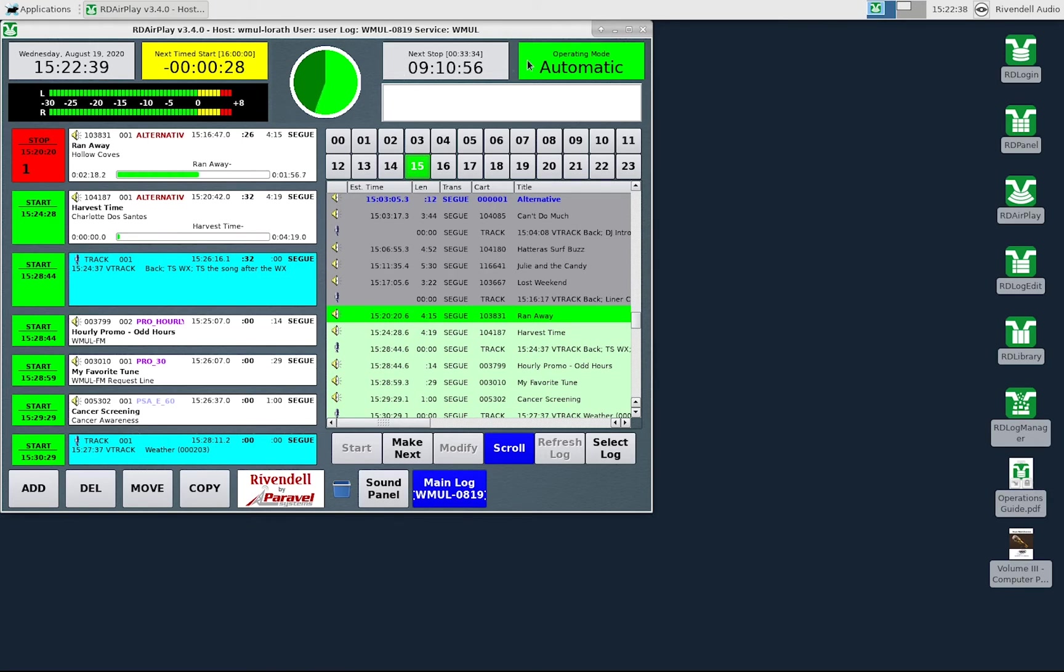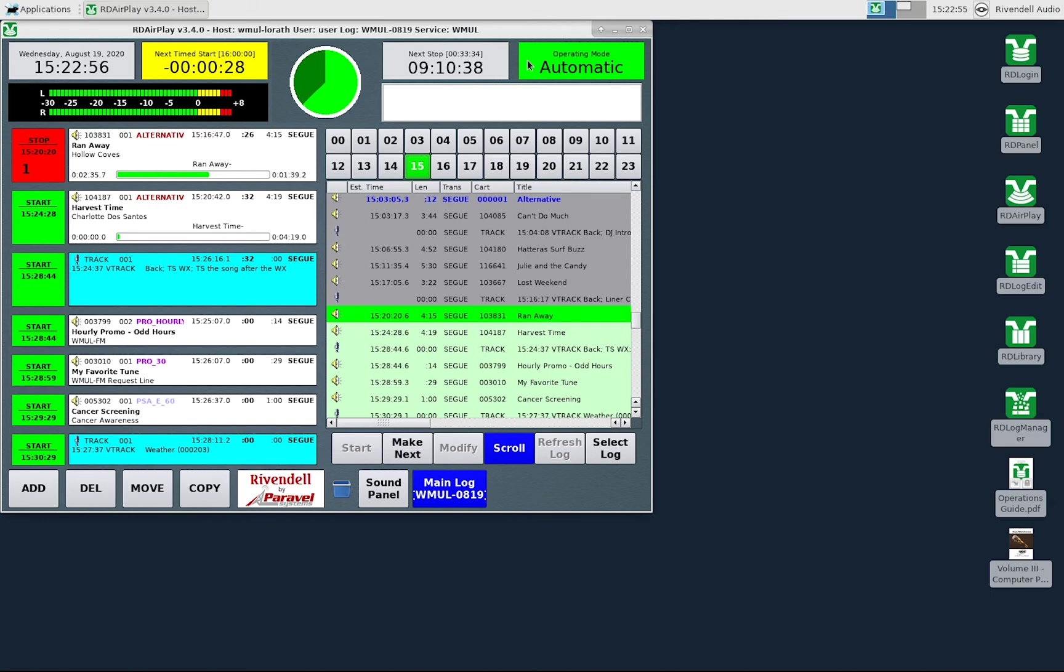The next widget is the mode indicator button. It is in the upper right hand corner, next to the next stop widget. There are three modes: automatic, manual, and live assist. In automatic mode, the system will keep playing songs until it hits a song with a stop transition.